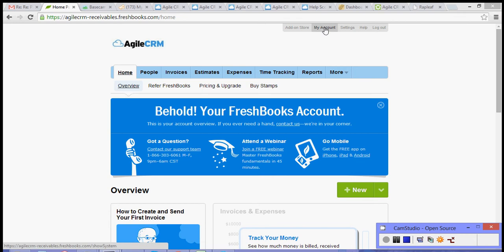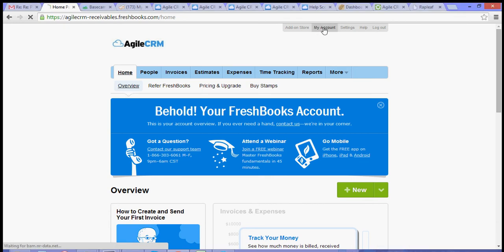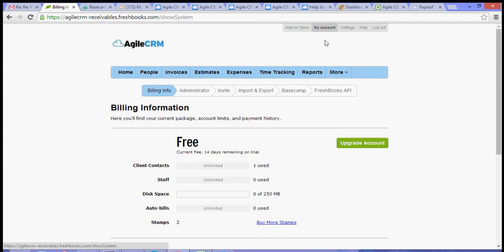So, on your dashboard, go to my account, and then you will see FreshBooks API.